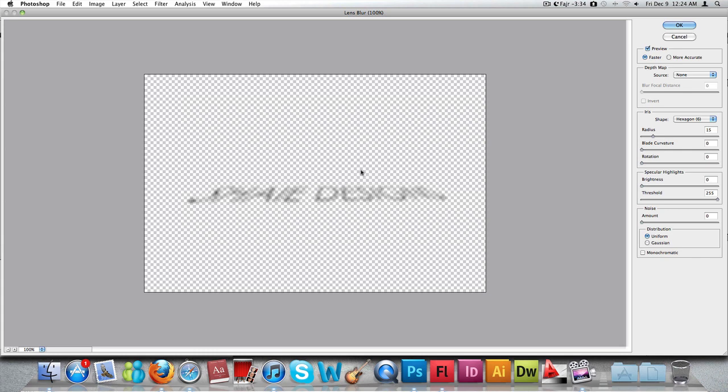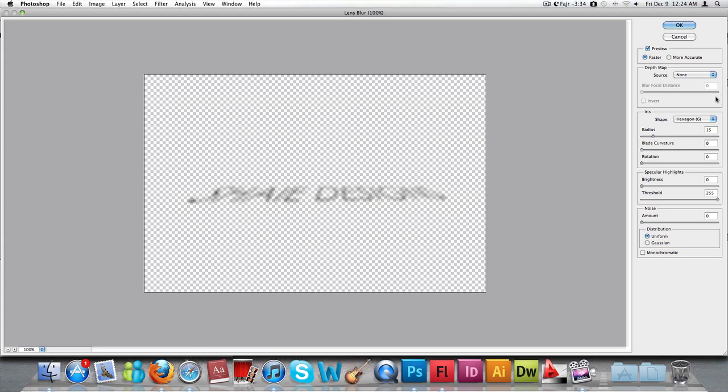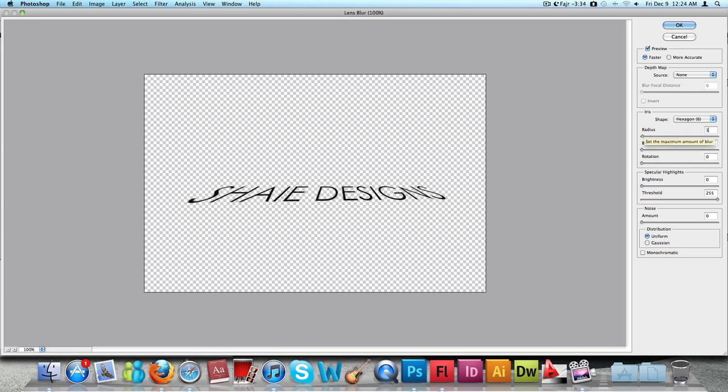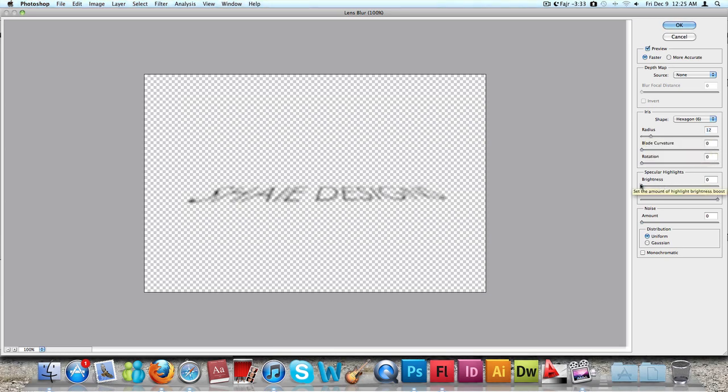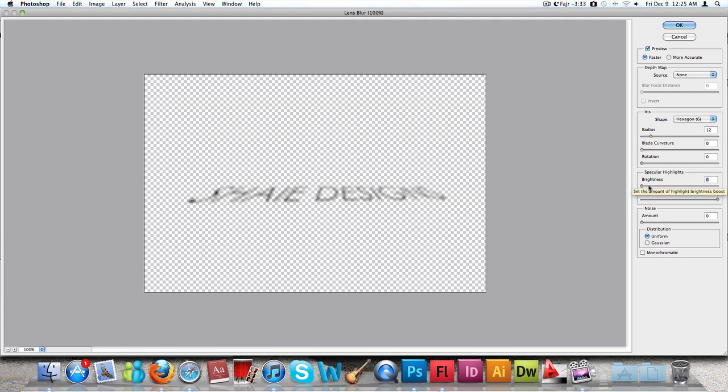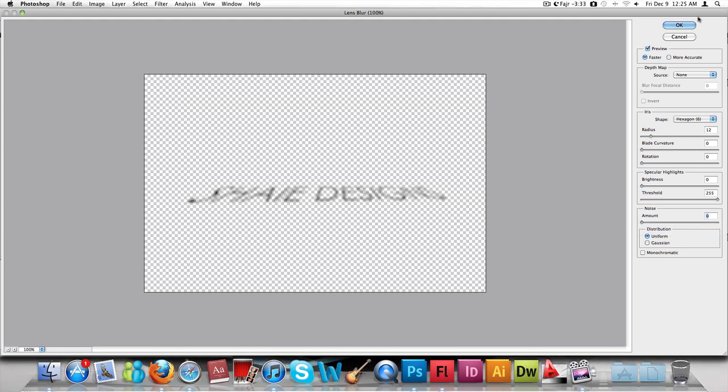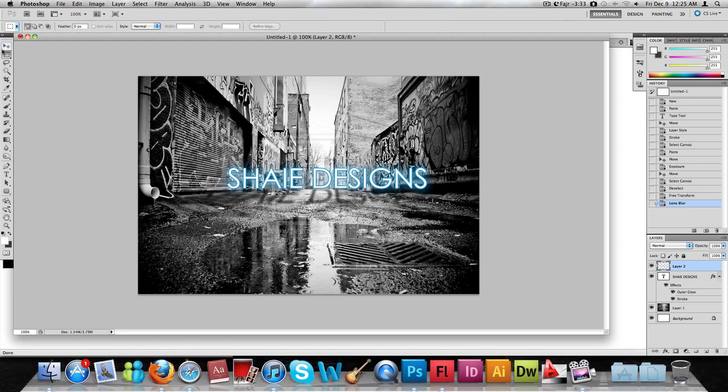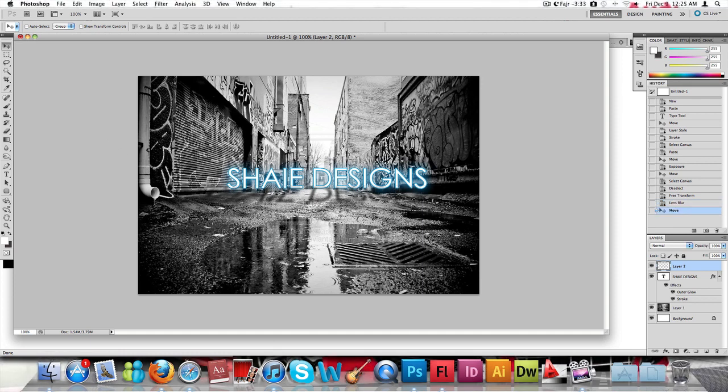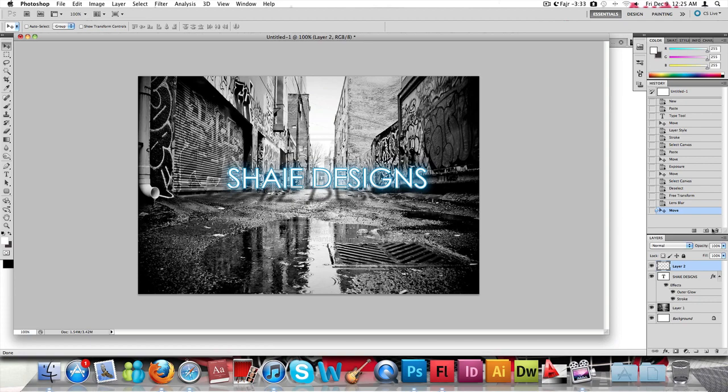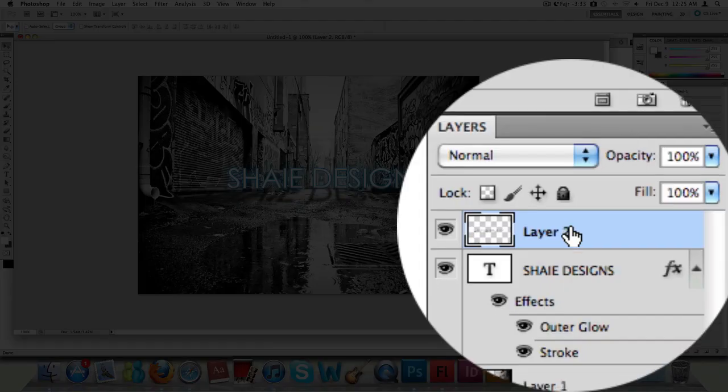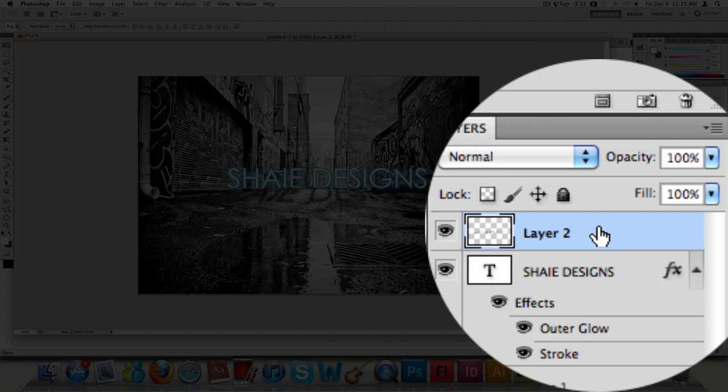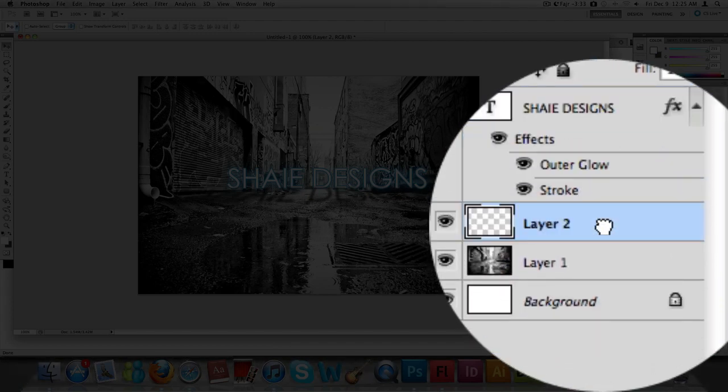We're going to decrease the radius to about 12 and then just leave the brightness. Hit OK. It's already created the shadow. Now we're going to place the black text behind the white text by just going to the layer and bringing it below that text layer.